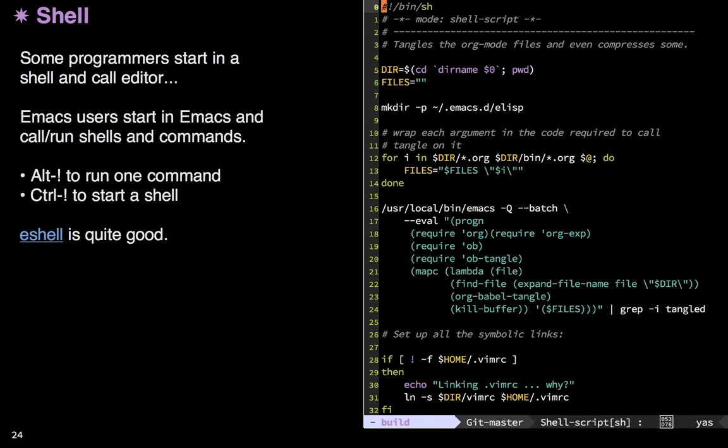There's a different philosophy with Emacs than with other editors like VI. In VI, you start off in the shell. You change directories, you edit a file, you do commands, but you're primarily shell-focused. The editor just happens to be something that you call to. The philosophy with Emacs is just the opposite. You start off in Emacs and then you only call the shell when you need, when you need something else.